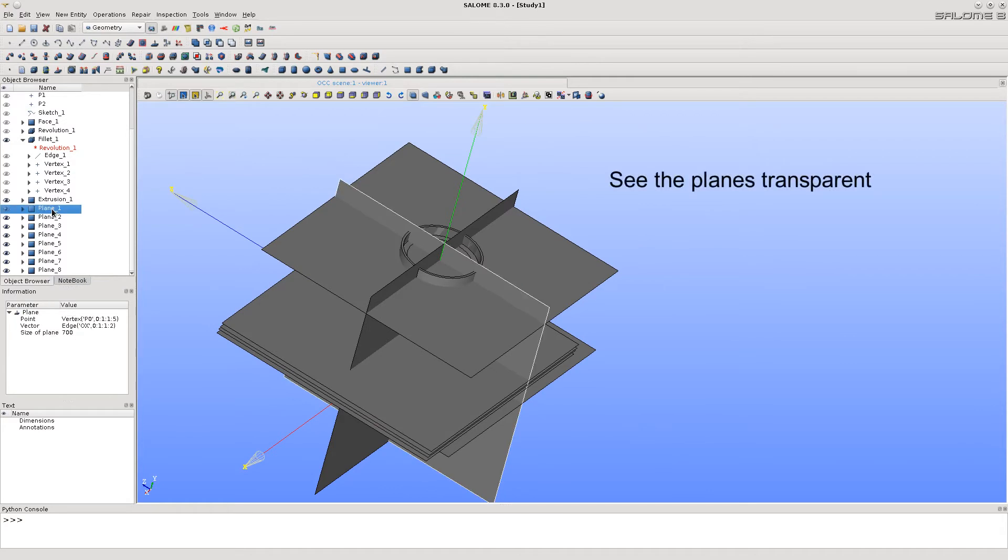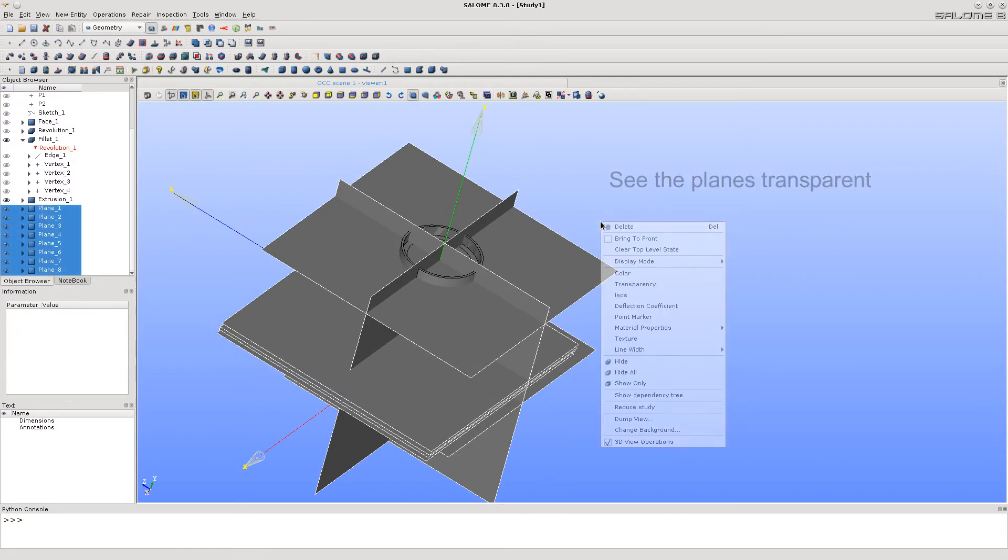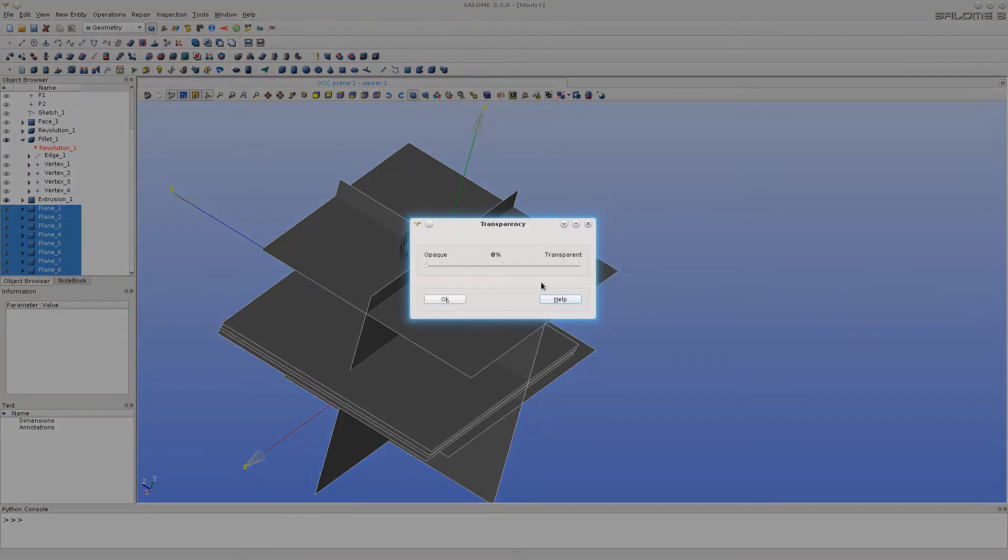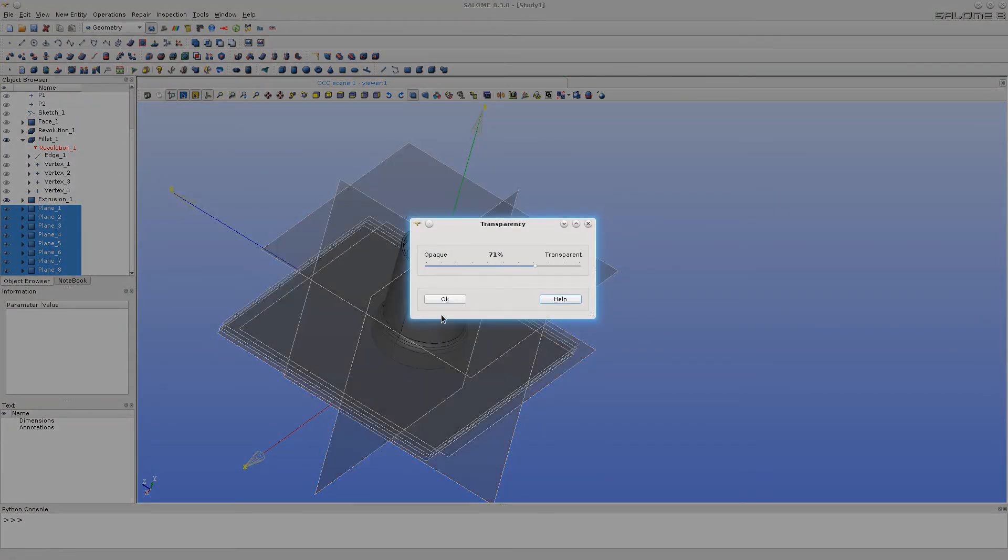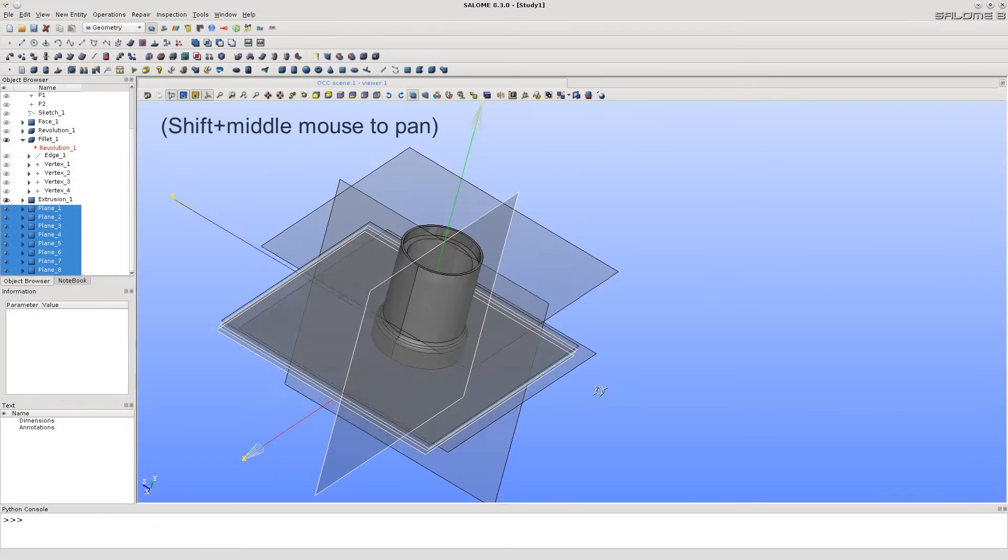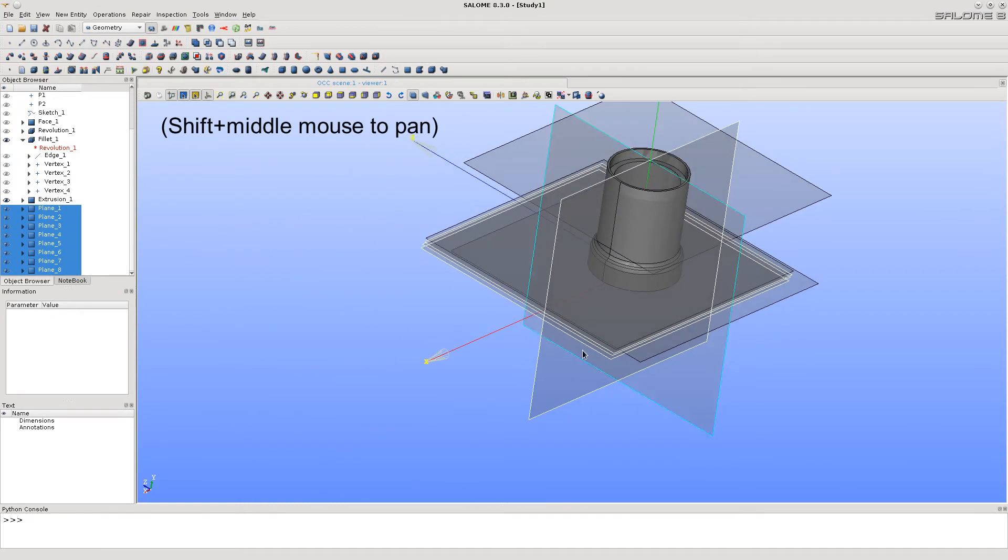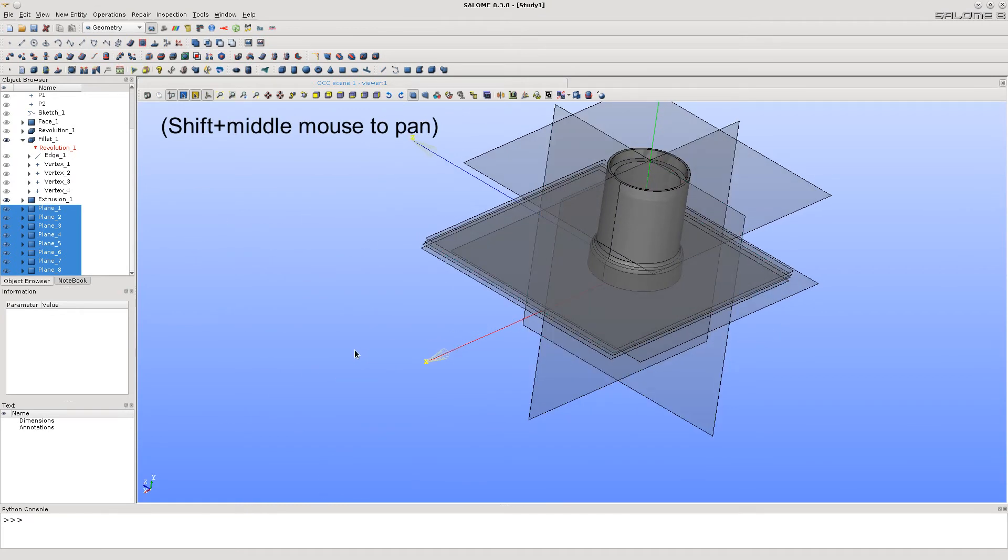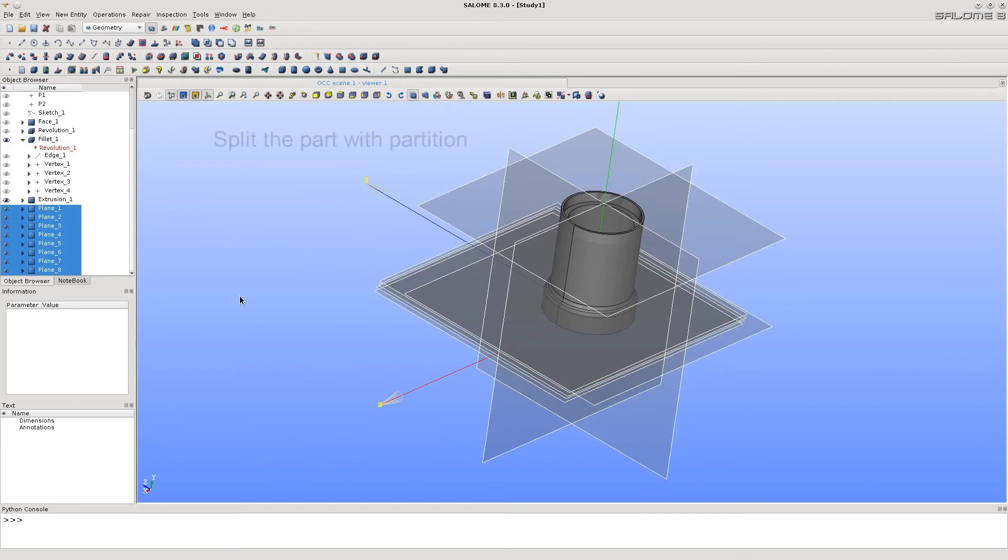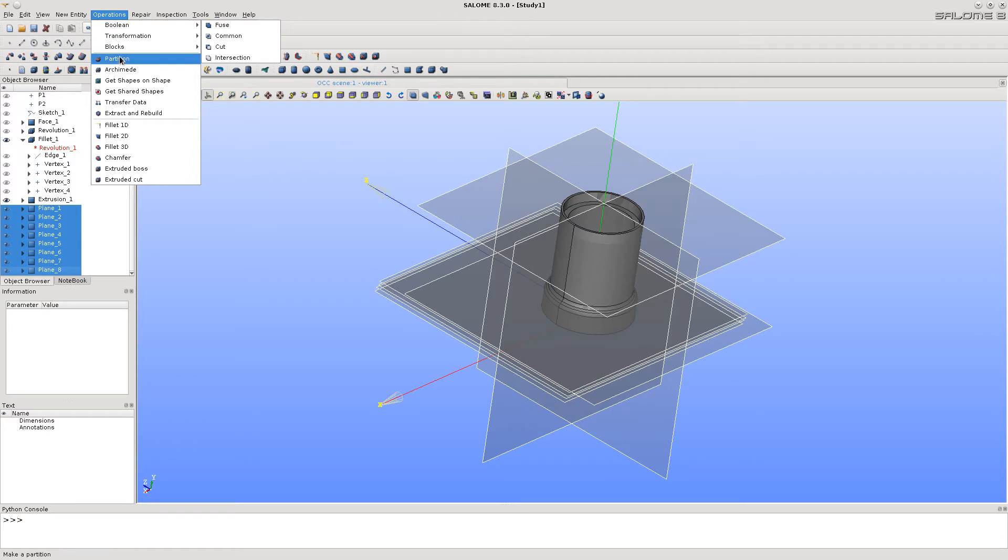Let's make the planes transparent for better view. Now, let's call partition function to split the tube into several simple volumes.